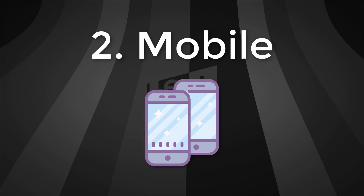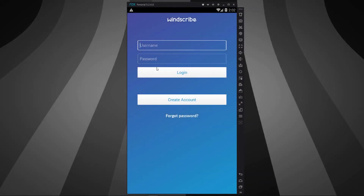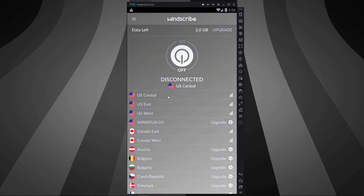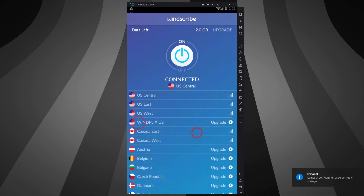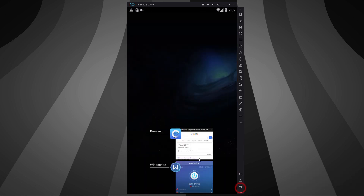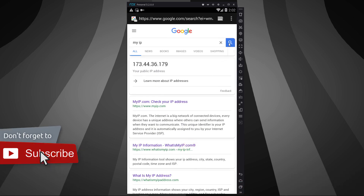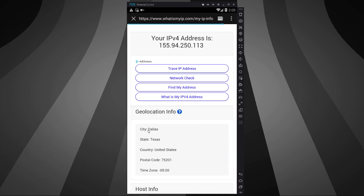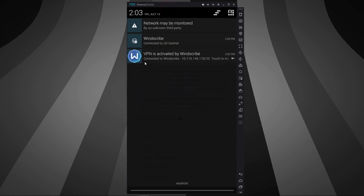Now let's check the mobile version. Install the Windscribe app from the App Store or Play Store, then login with your account. Let's connect to a US IP. Make sure to allow the app to create a VPN connection on your device. Let's check the IP — here's my current IP. Let's try refreshing. Here you go. Let's check more info. Perfect. Your device will notify you when you're connected.